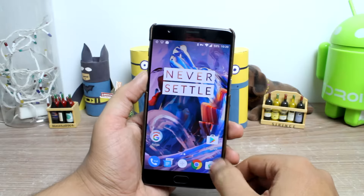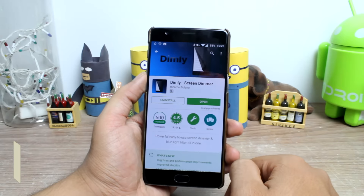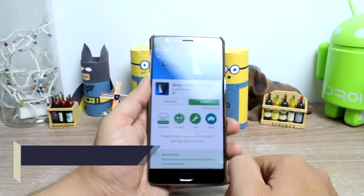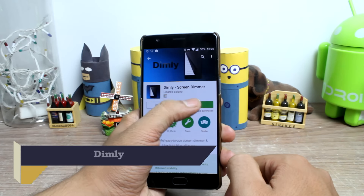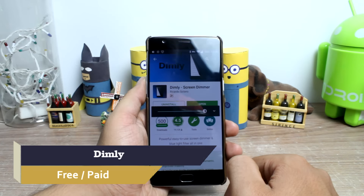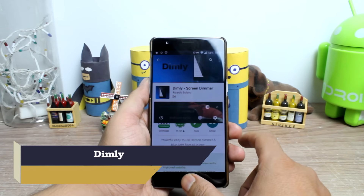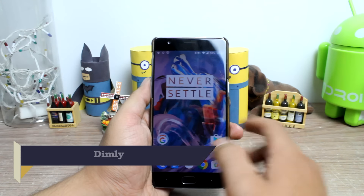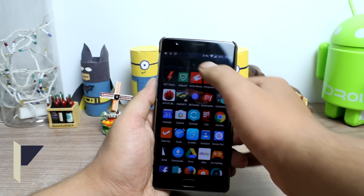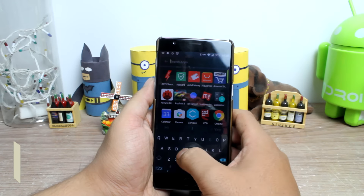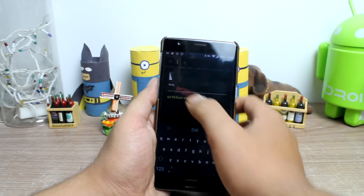The second app in the list is Dimly. Dimly can work as a perfect replacement for your current screen brightness control. It works the same as Midnight but has some extra features.